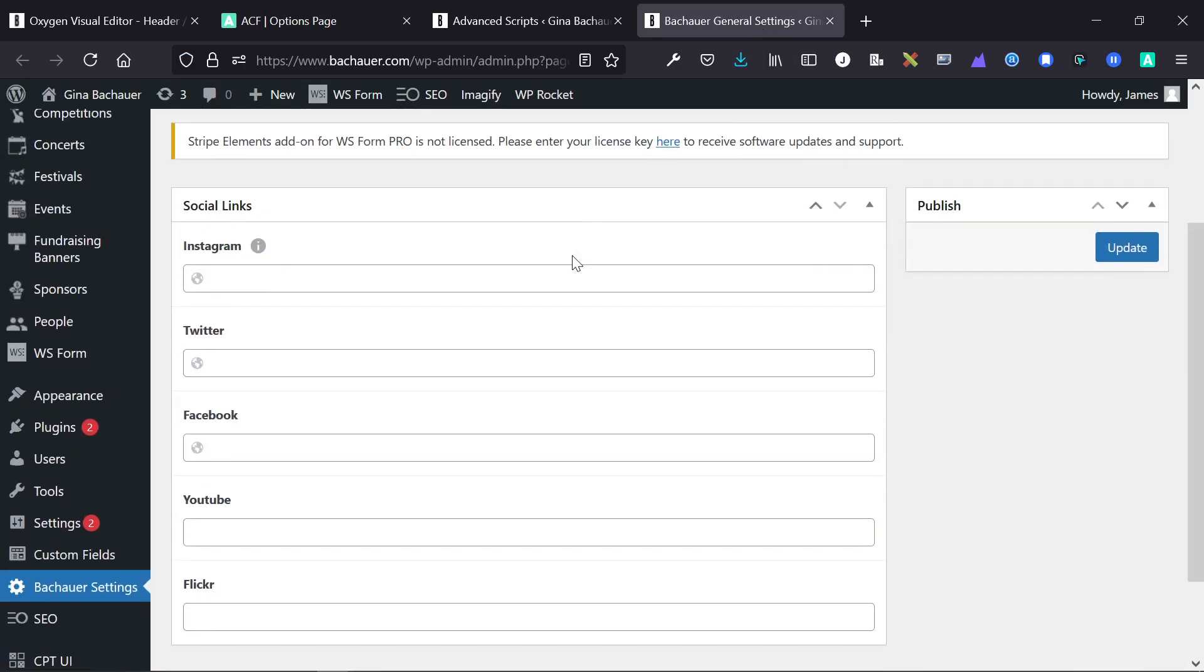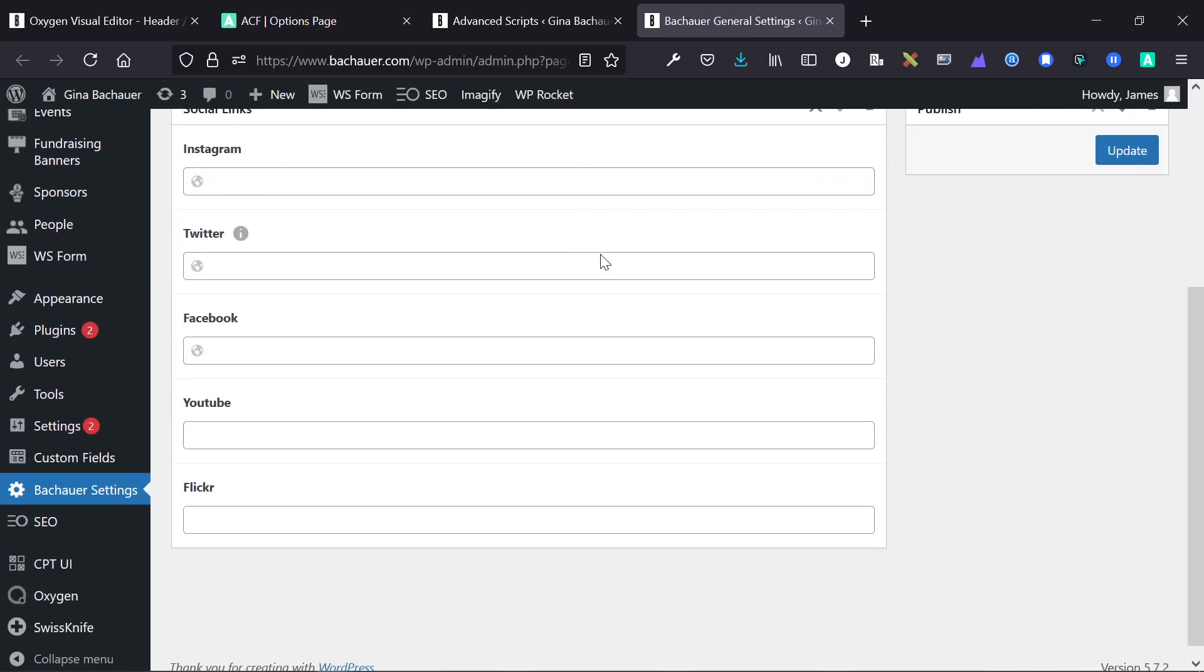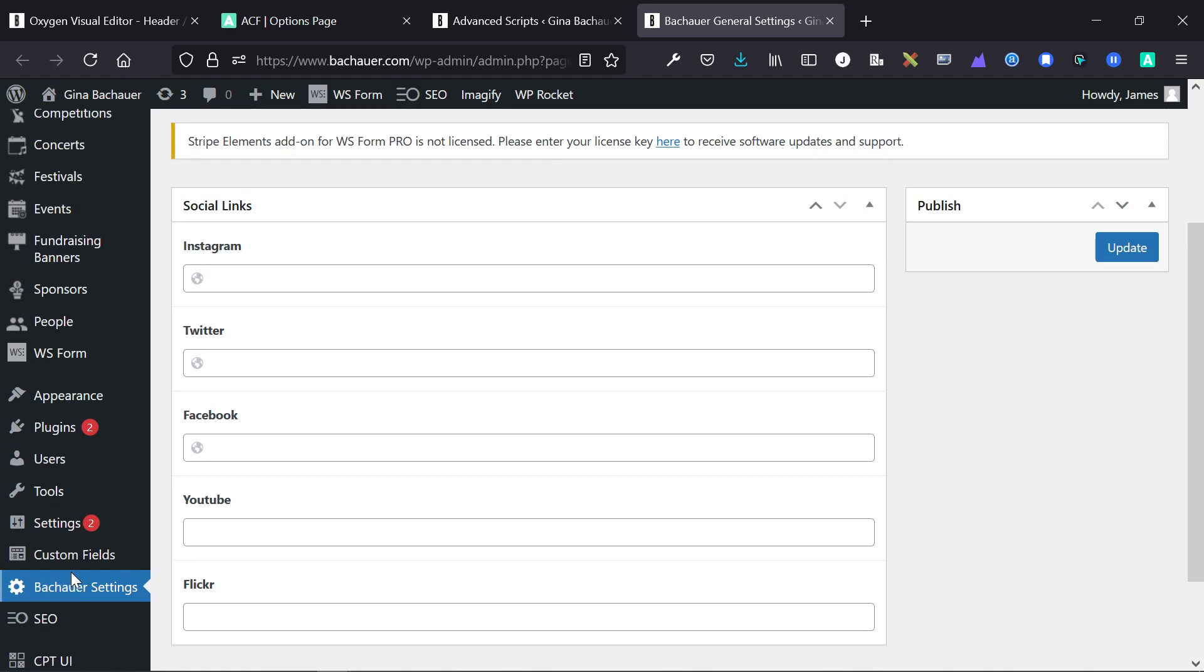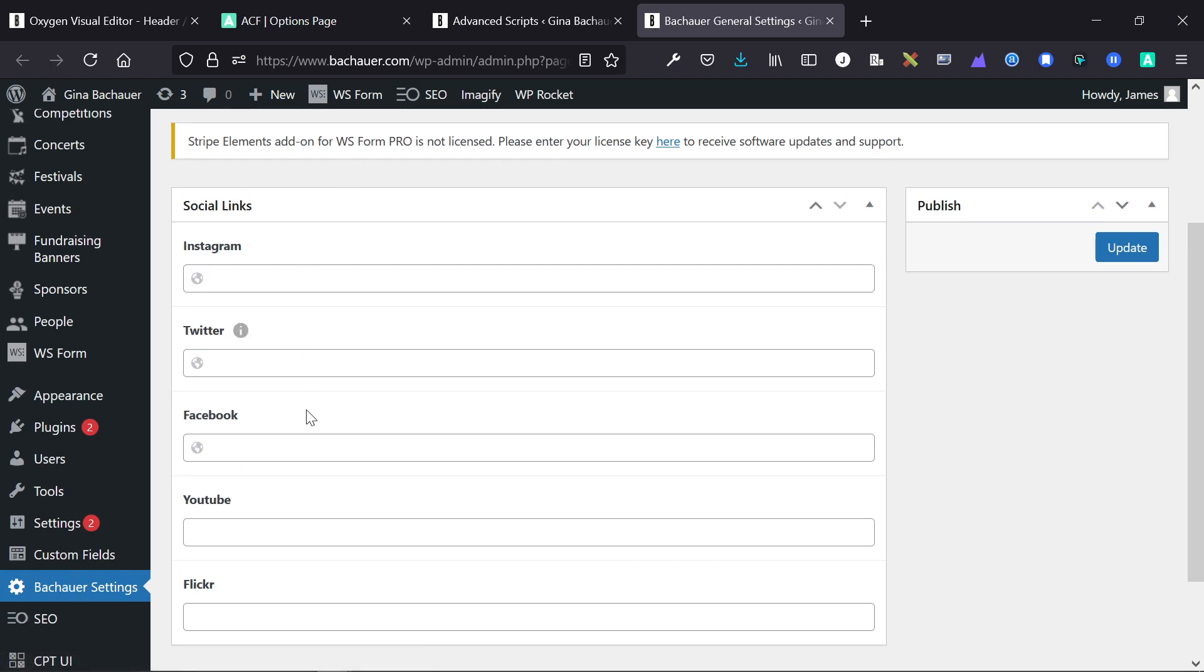And this is an example of an options page right here. We just have a settings page and then you go in, and in this example we have social links. You just add your social links, update it, and it's globally updated throughout the website.